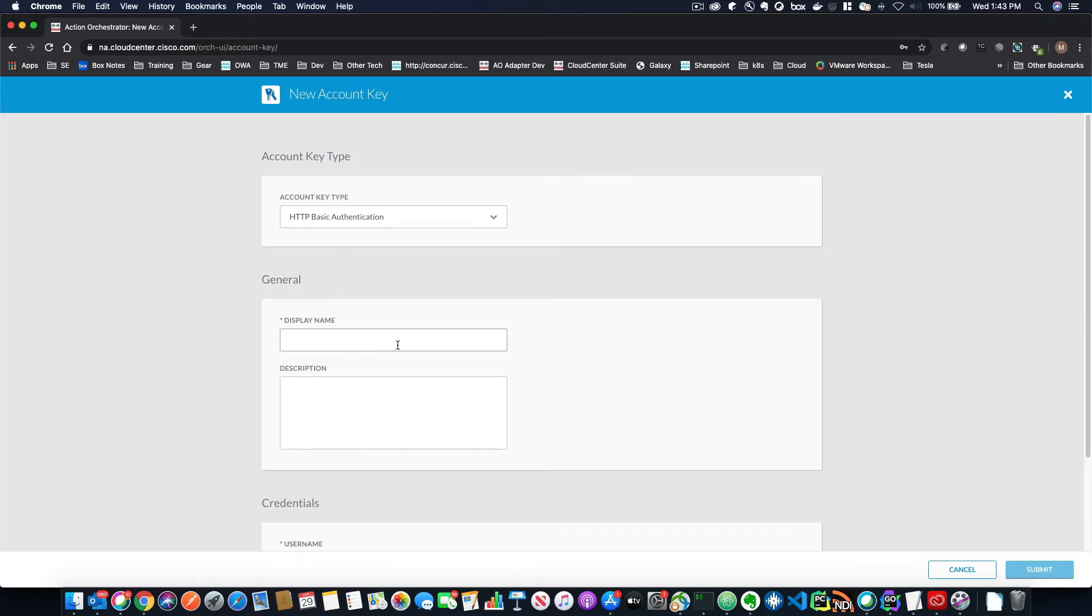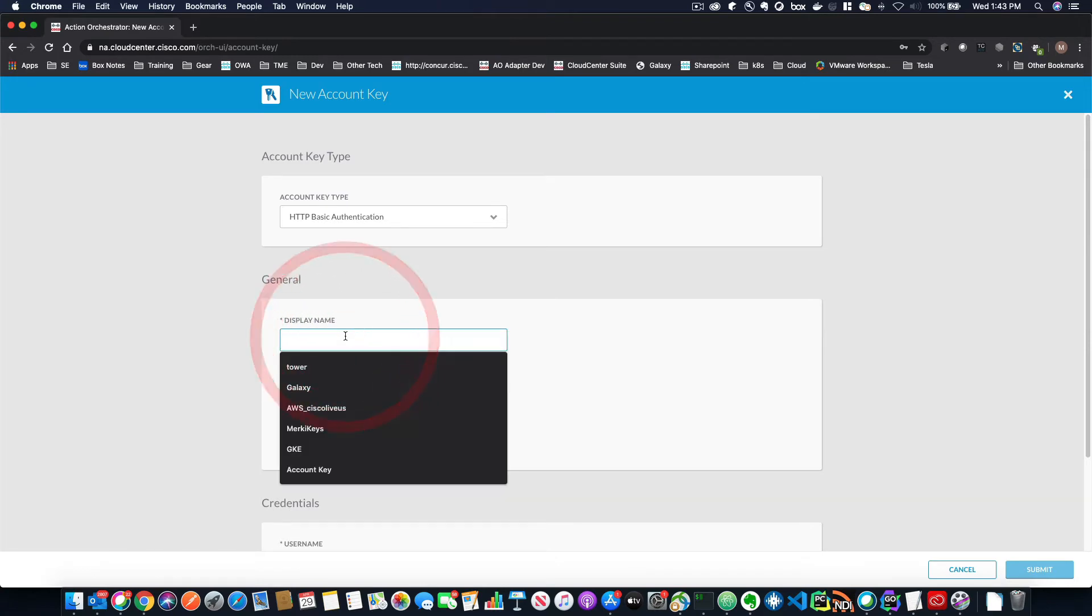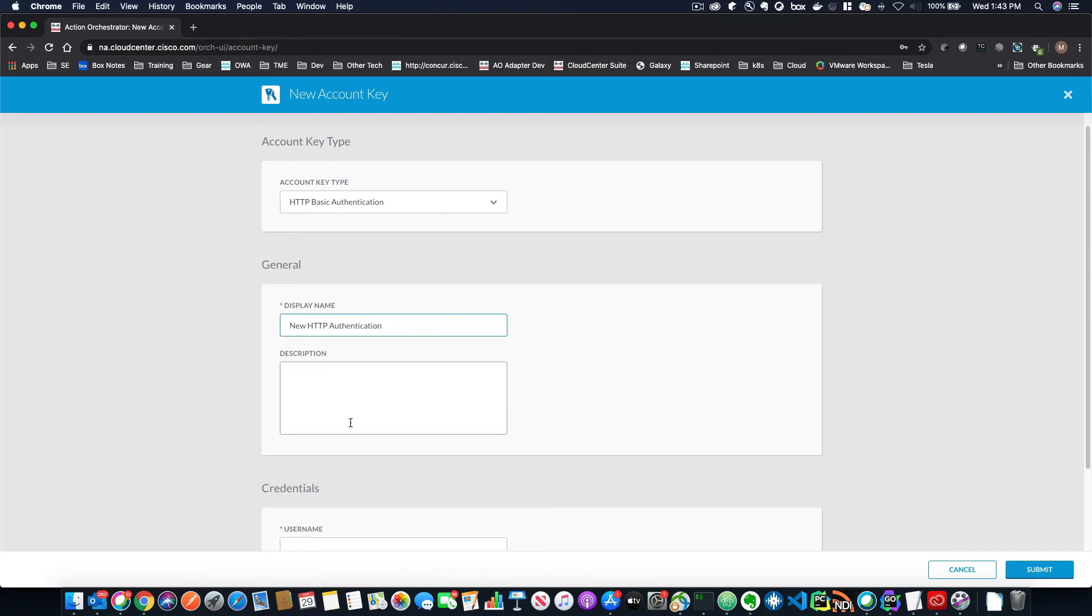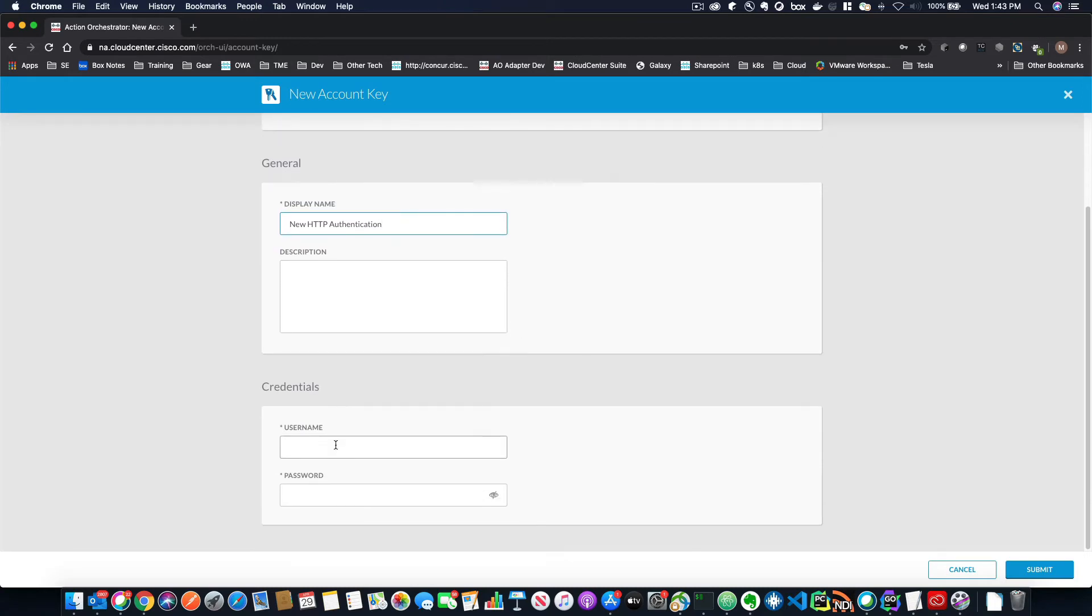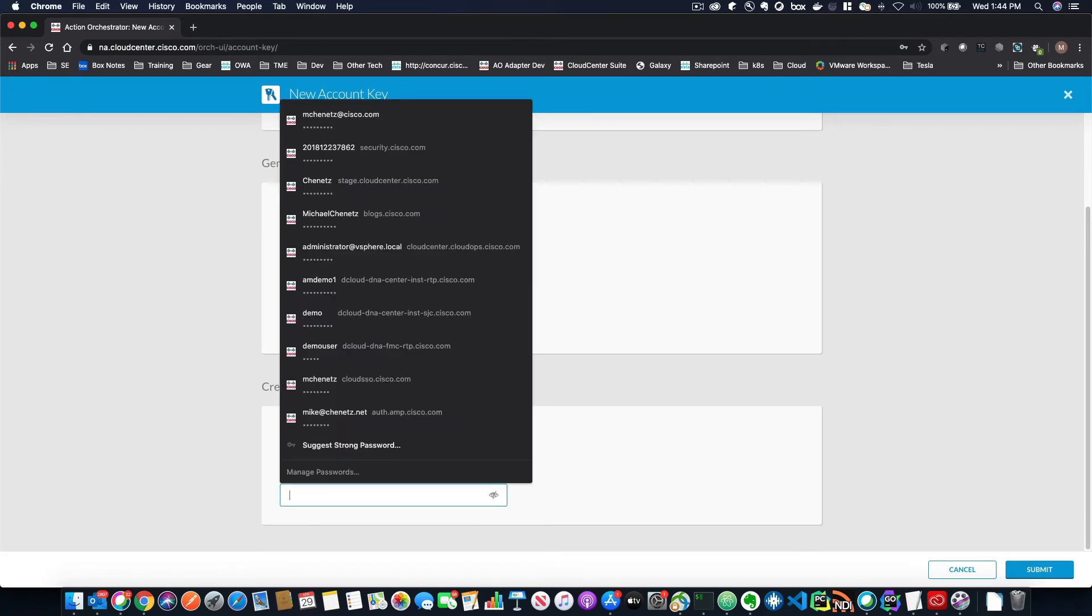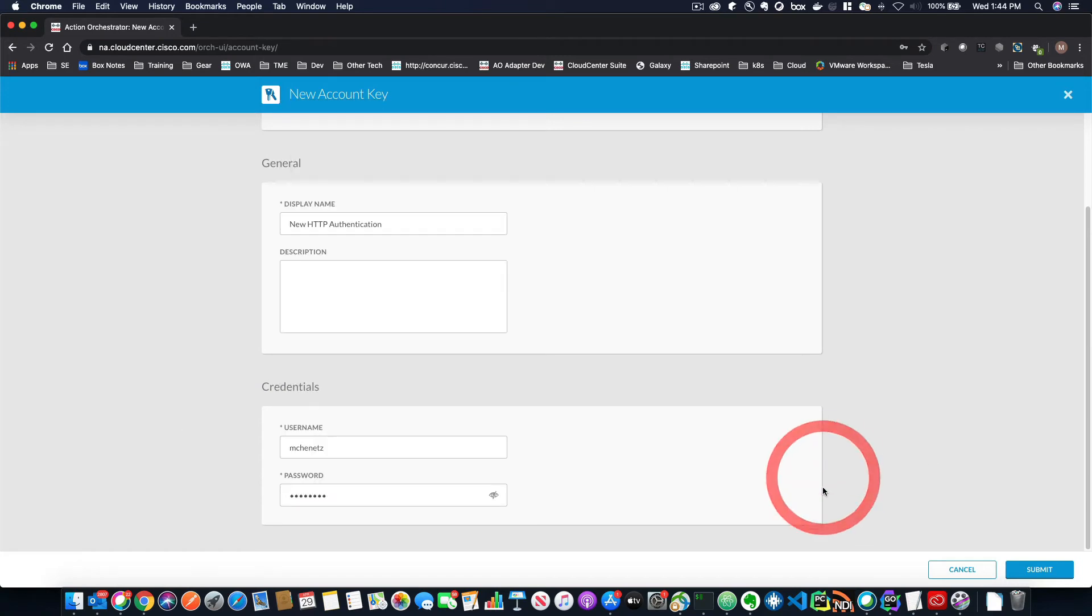So in order to create this type of authentication, all you have to do is give it a display name. So we'll call it new HTTP authentication. And you could give it a description if you like, and then you just put in your credentials. So in order to do that, you just put in whatever you would use to log into that site. And then you put in the credentials and that's it. That's really as simple as that.